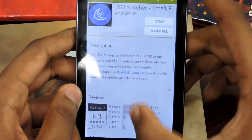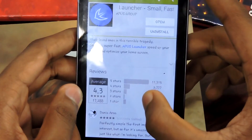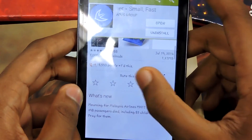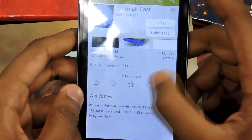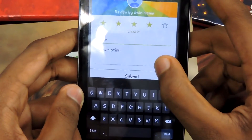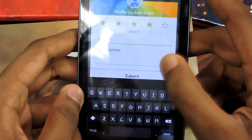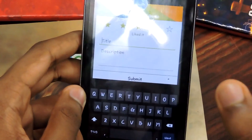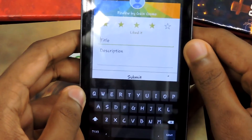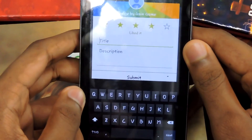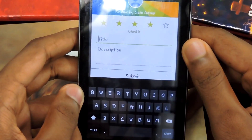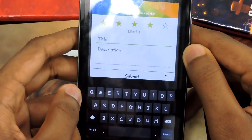It currently has a 4.3 average star rating, so I'm going to give it a 4 because there are a lot of problems on this launcher. But personally I like it because it is very fast and small.